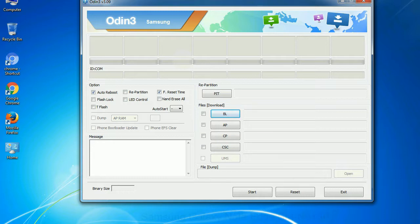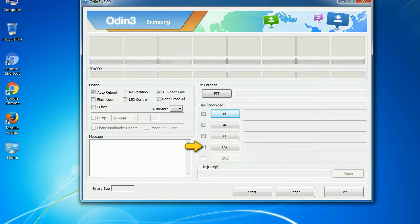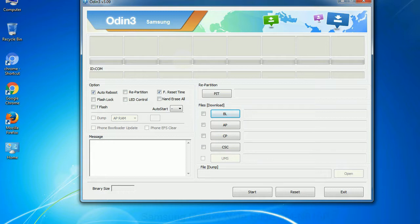Phone. It refers to baseband and modem version. CSC: consumer software customization. Click this button and select the CSC file. Especially with re-partition option you need to select the right PIT file. If you do not have the right .pit file, do not check re-partition option as it may break your phone. You need to select the right file against each button.